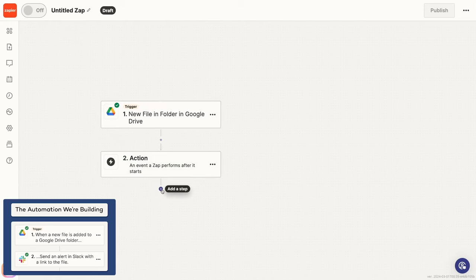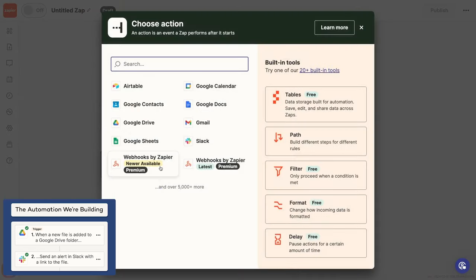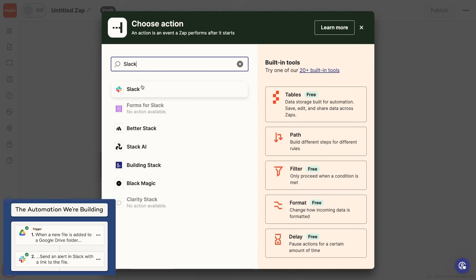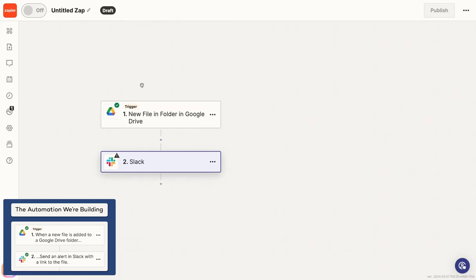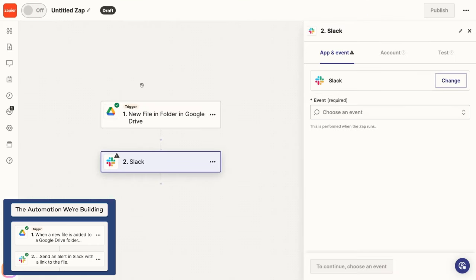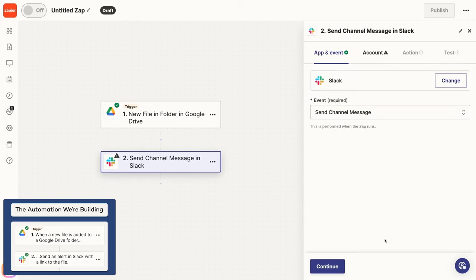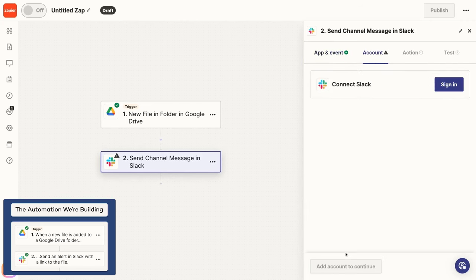You can also click on the plus sign to add an action to your Zap. You'll need to pick an app and an event in pretty much the same way you did for the trigger. Search for the app you want to automate. In our case, that's Slack. Then, choose the event you want the automation to perform. For example, send channel message is a pretty good match for what we want to do, so click continue.